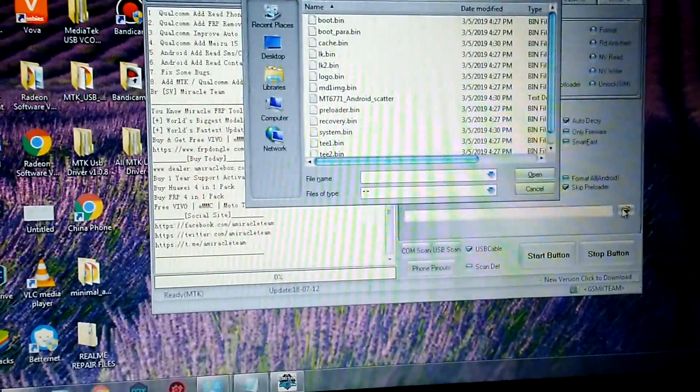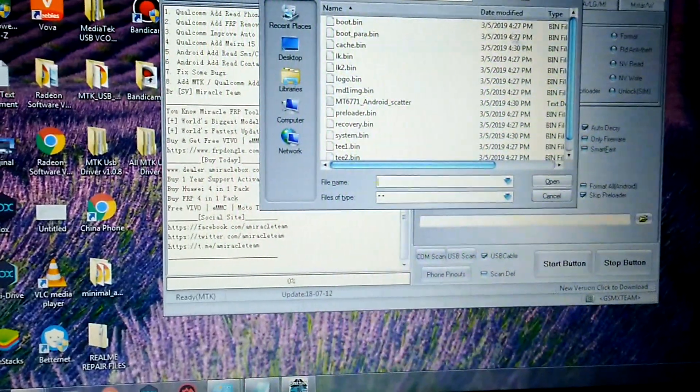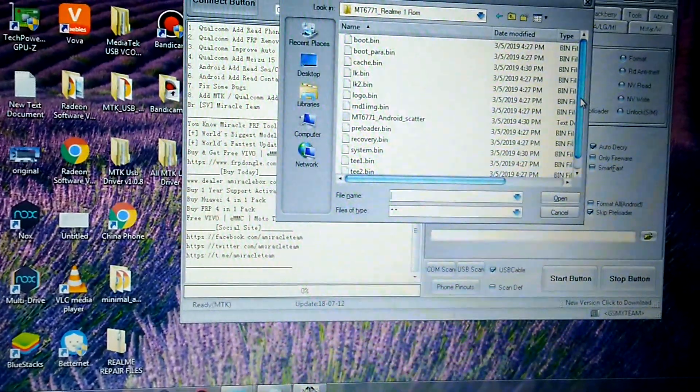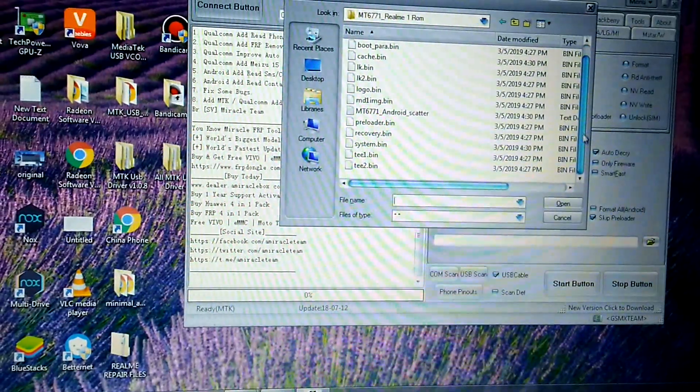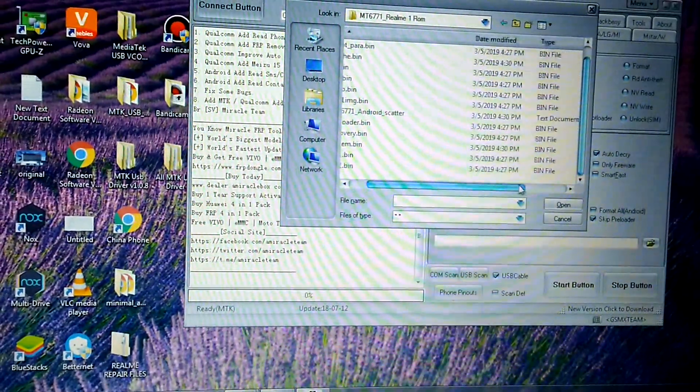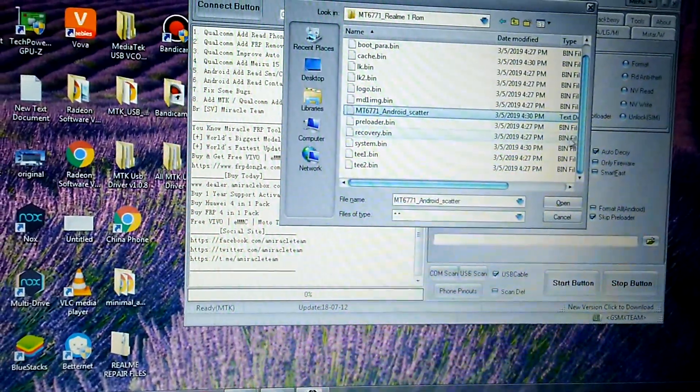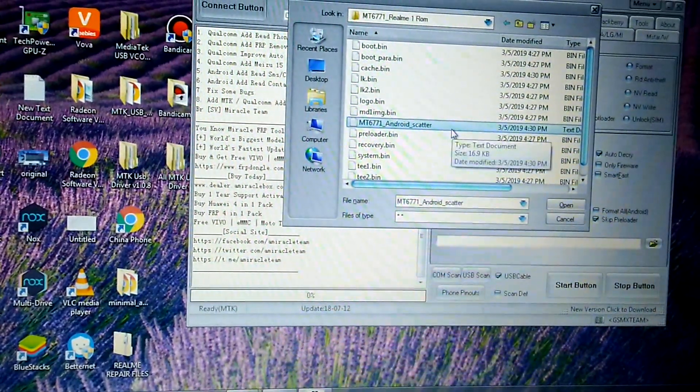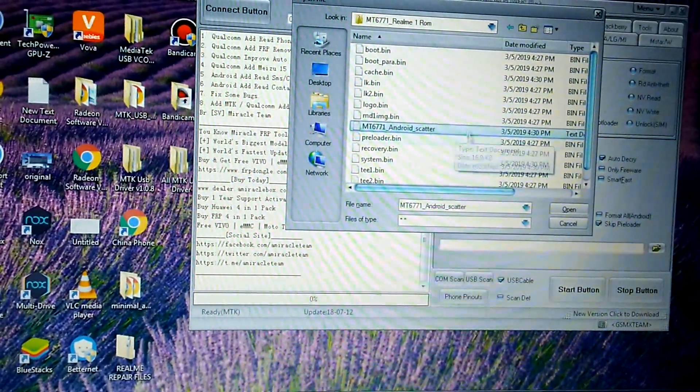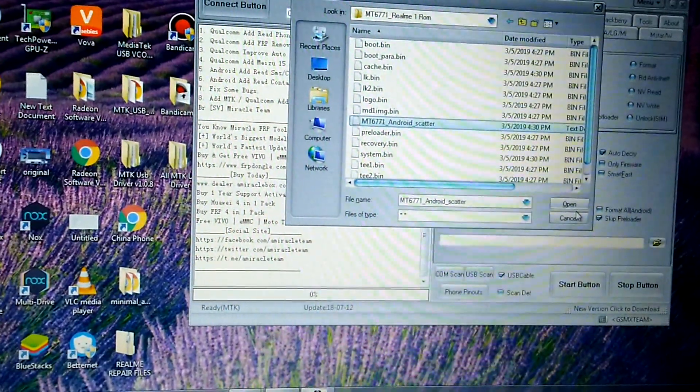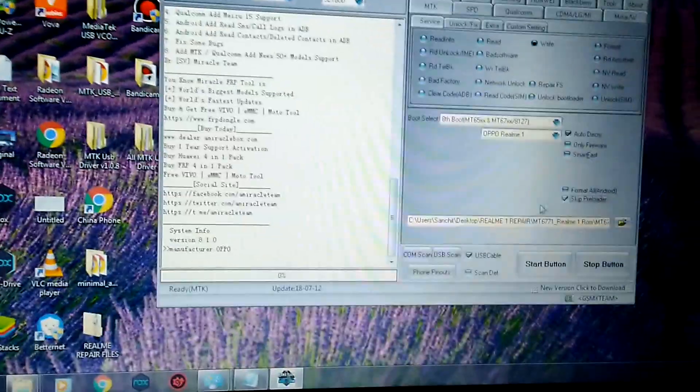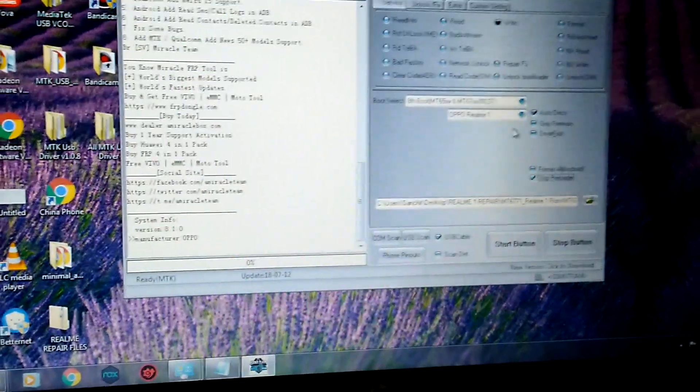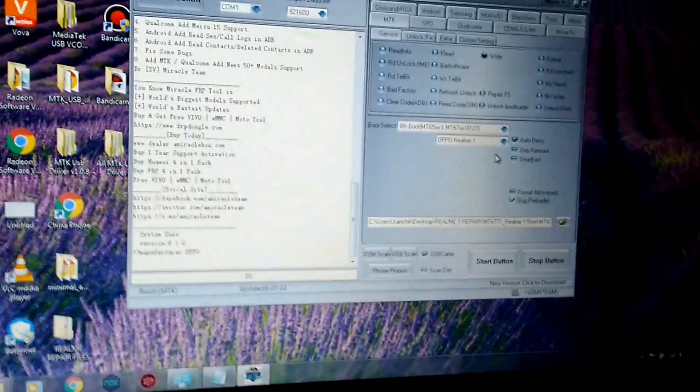You have to select the scatter file. The scatter file will be in the ROM folder you just extracted: MT6771_Android_scatter. You need to open this scatter file. After doing this, I recommend you to completely switch off your Realme device.